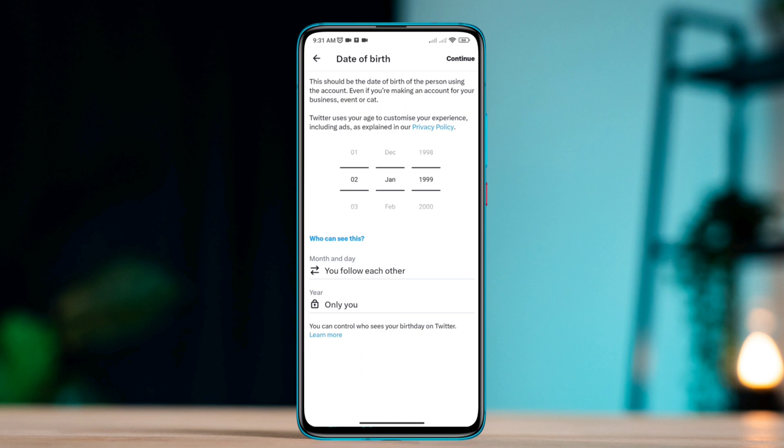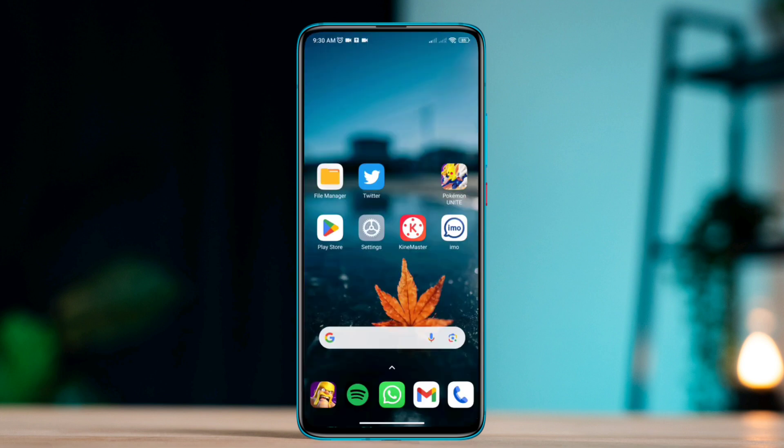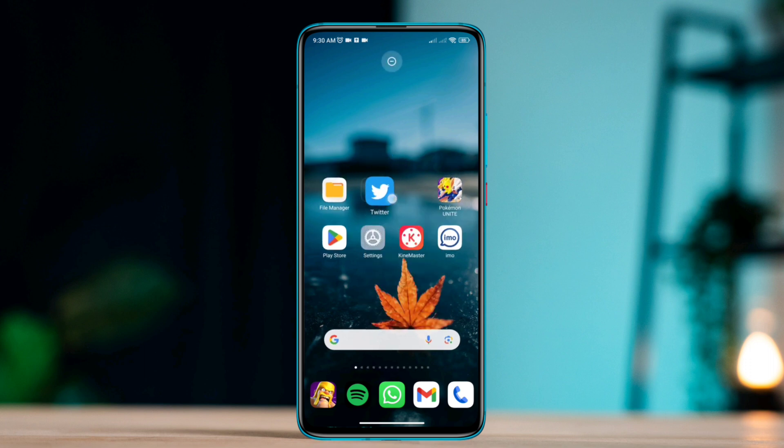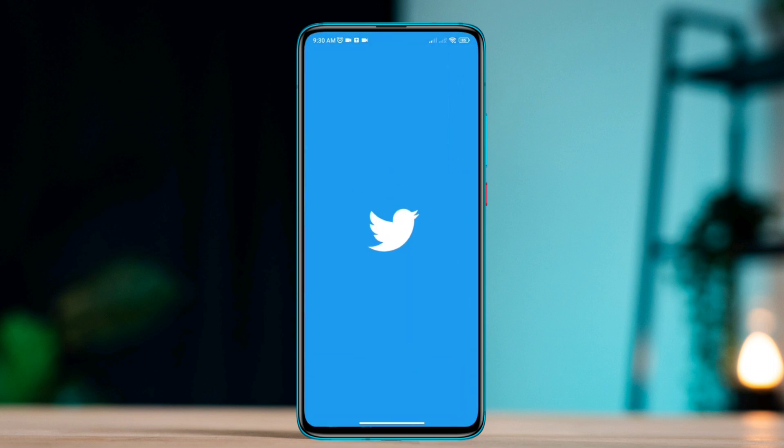Only takes a few steps. First, to change your birthday on Twitter, follow this video and learn all the quick steps for your iPhone or Android. Open the Twitter app.